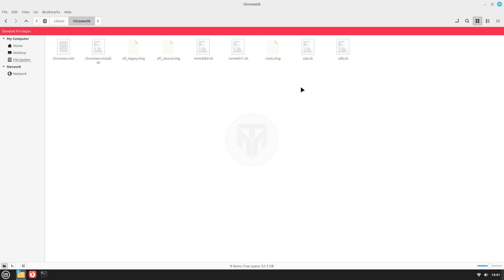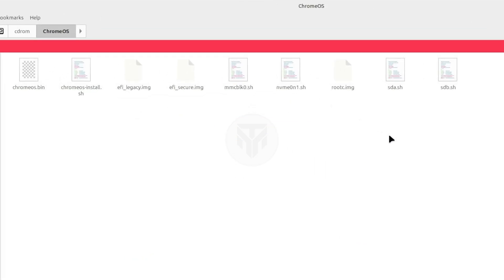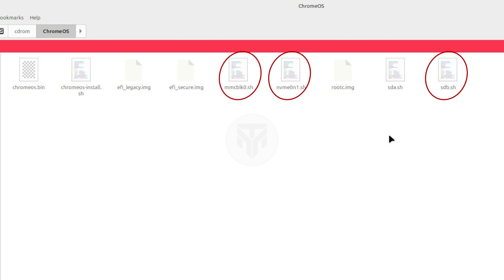Your computer might have a different disk type, such as sdb, mmcblk, or nvme, so check it in GParted and run the respective .sh file accordingly.